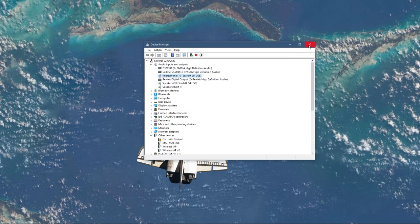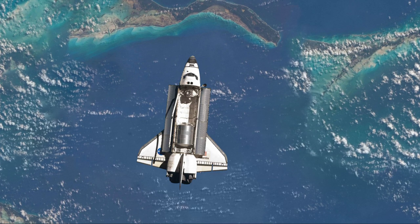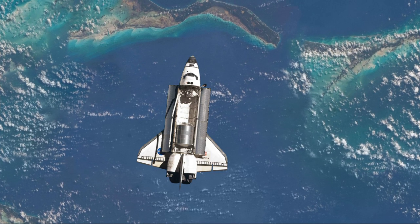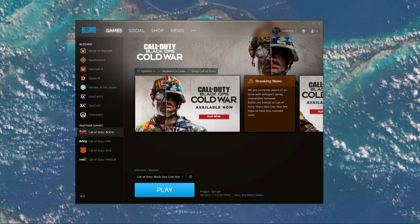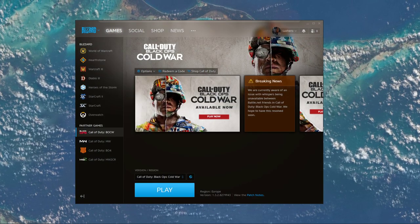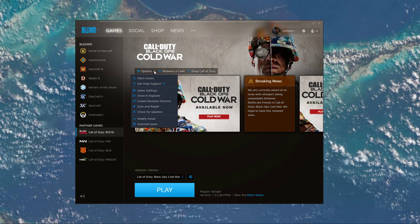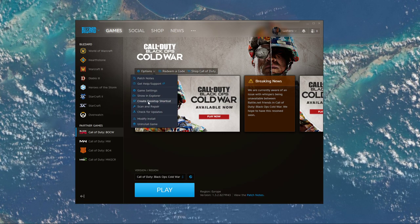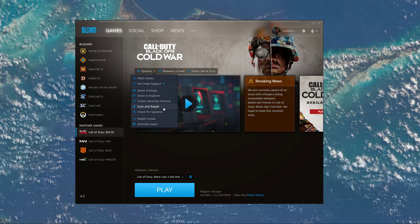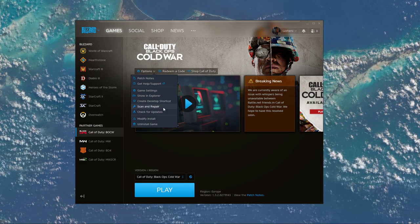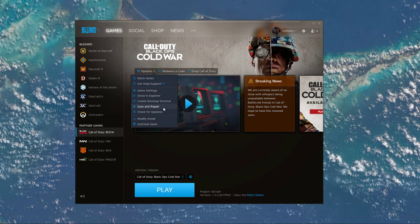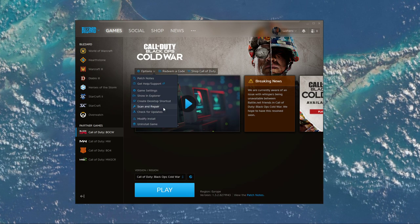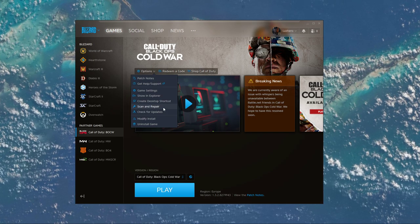When this is done and the issue persists, then your game files might be corrupted. To fix this, open up your Battle.net launcher and here select Options for Black Ops Cold War and then Scan and Repair. This will take a minute to re-download and replace any missing or corrupted game files.